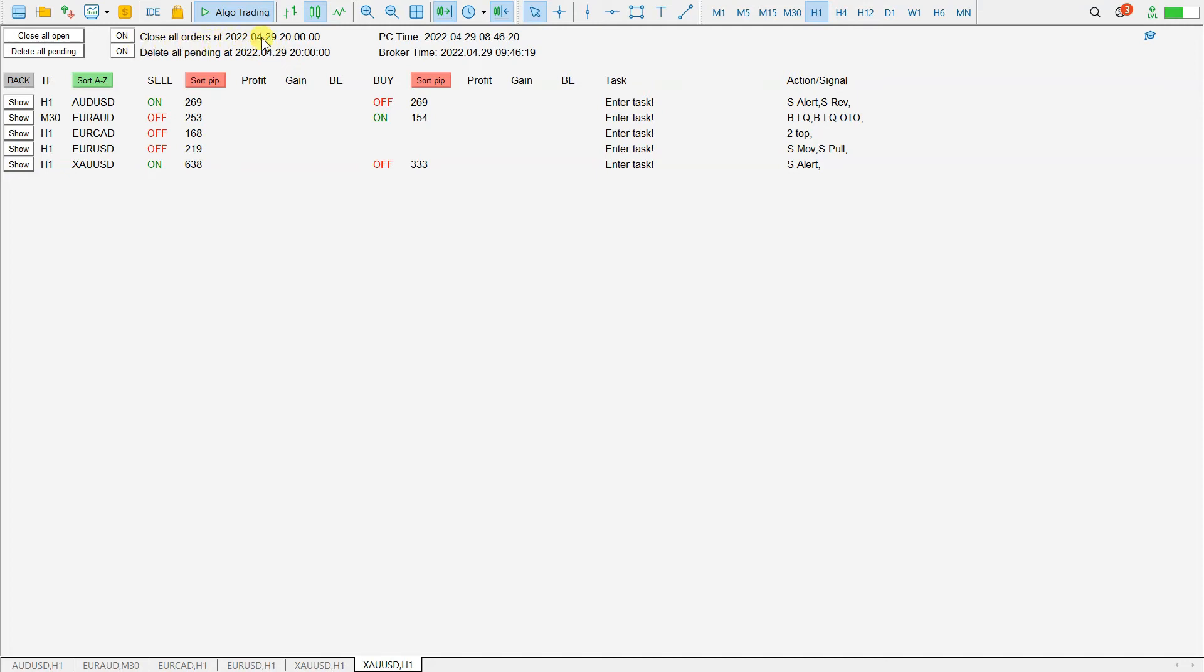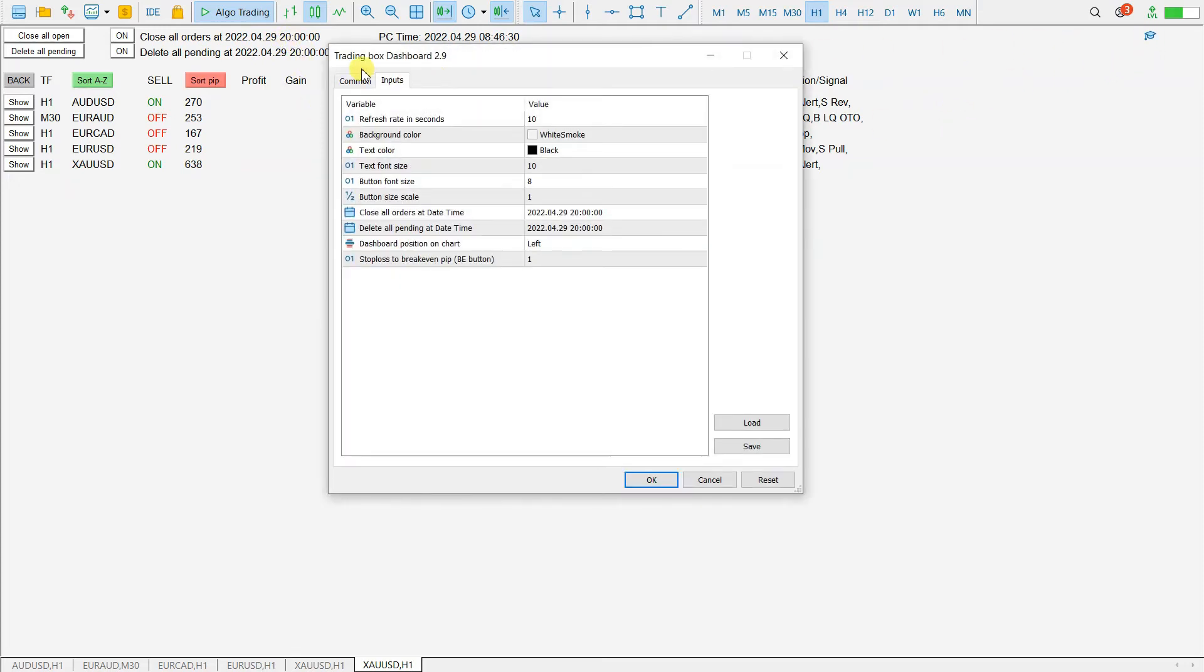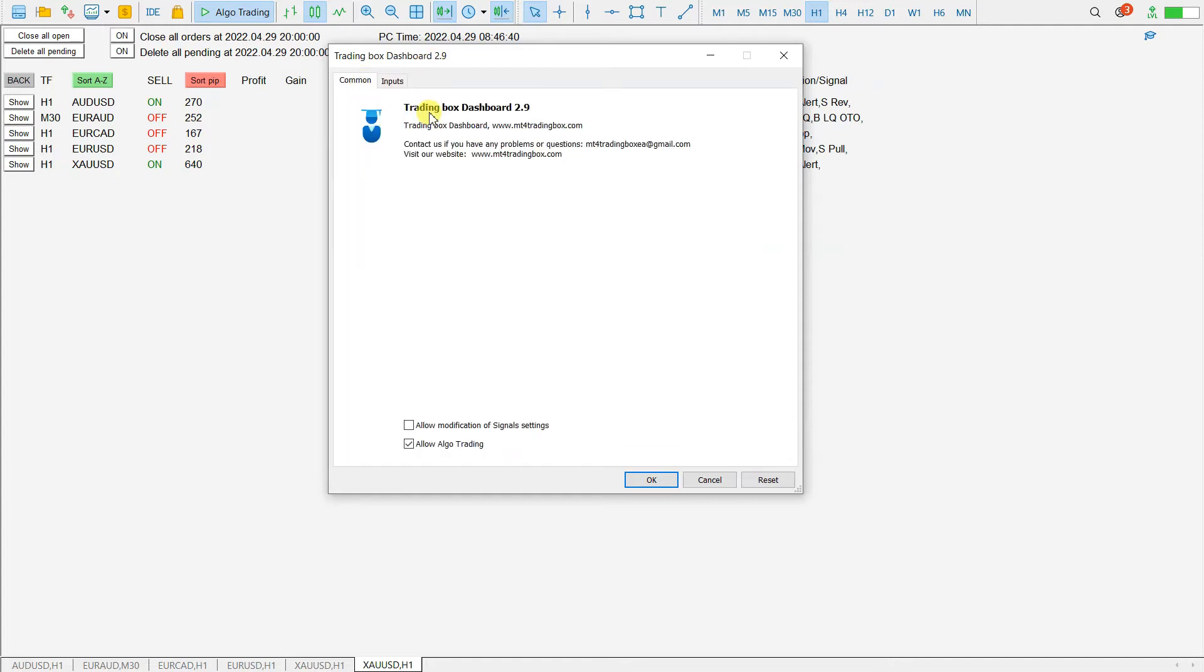Now to set this time and date, double click to get the expert advisor input variables. This is the trading box dashboard. It is a free tool on the MQL5 marketplace.